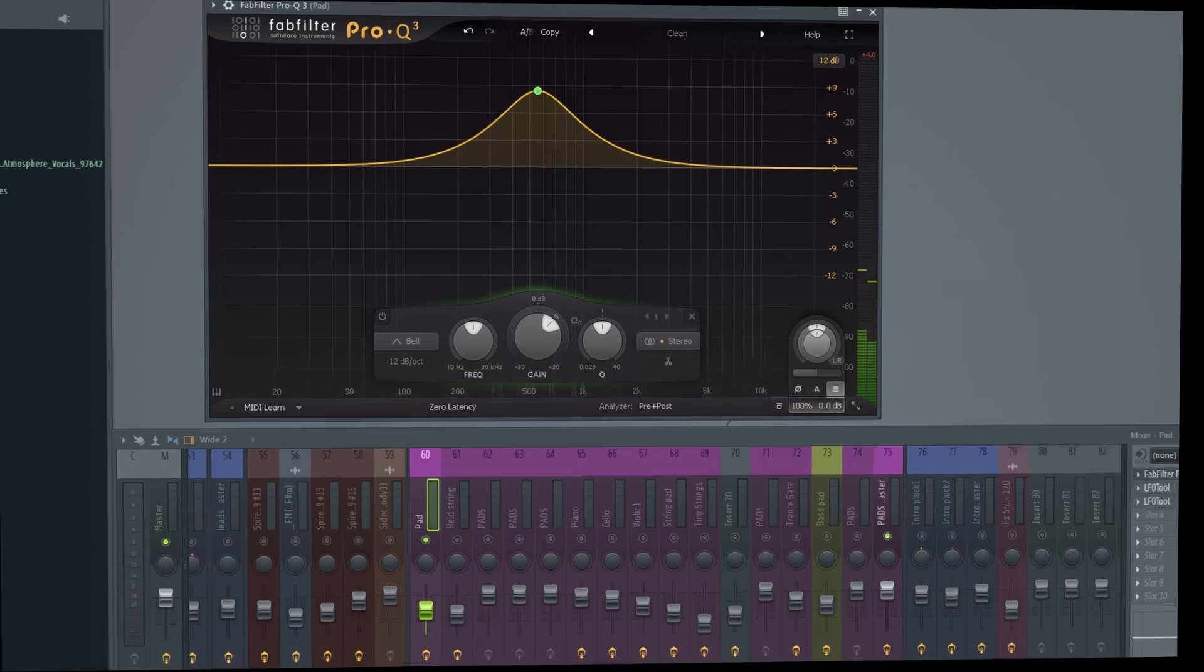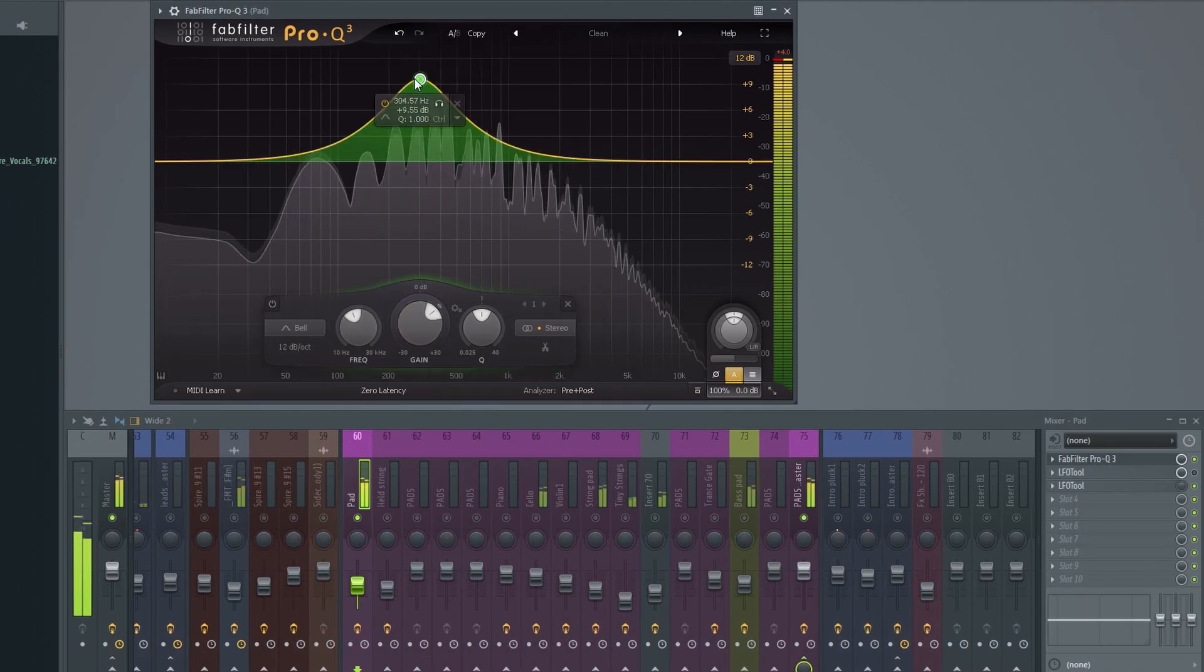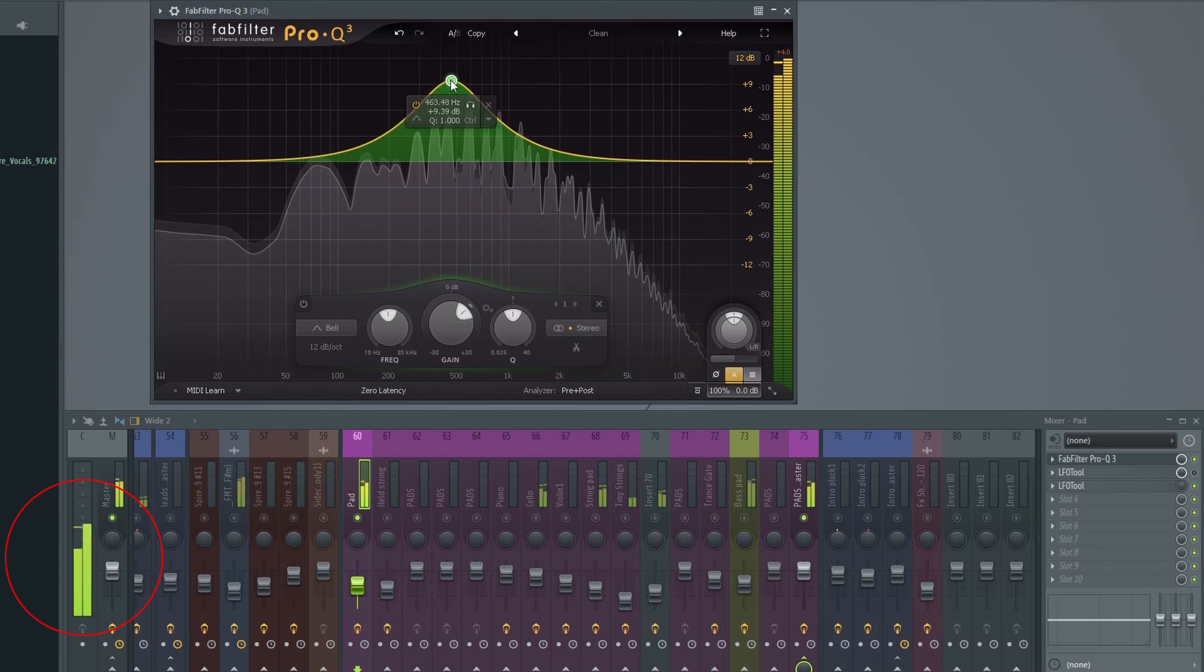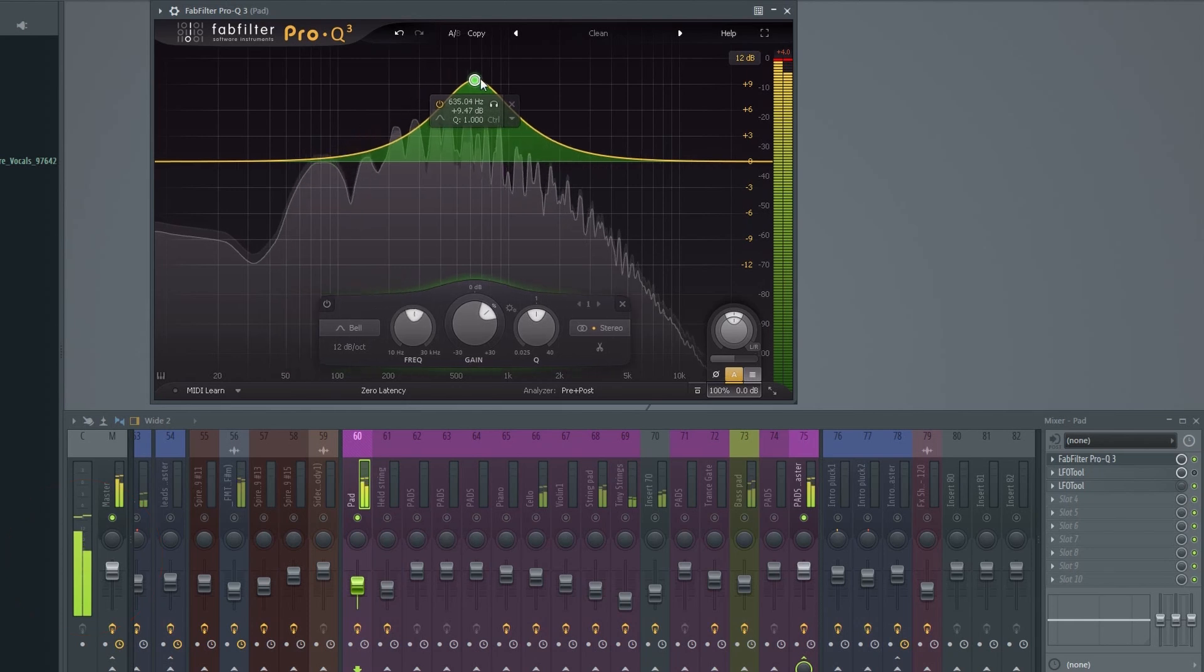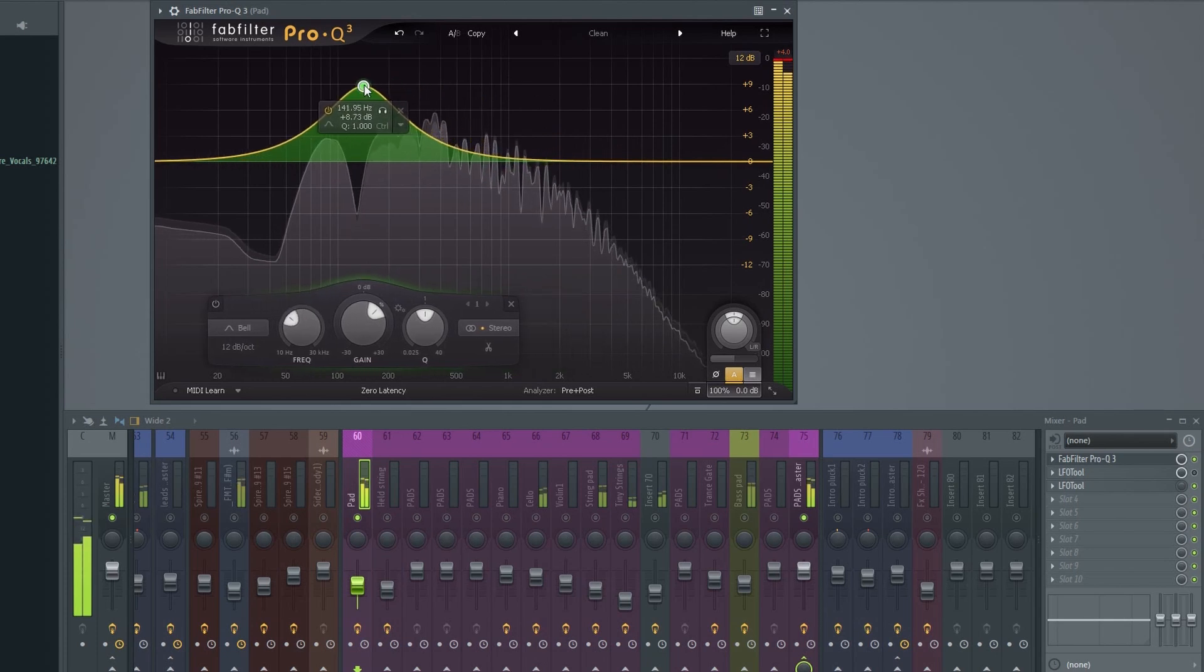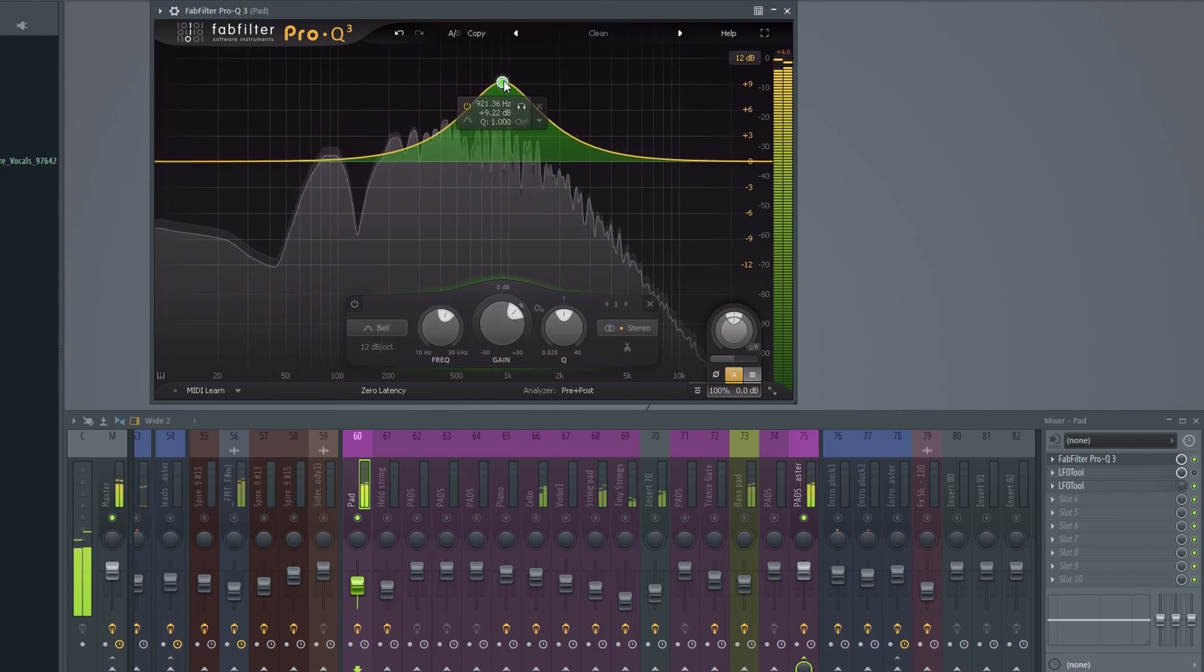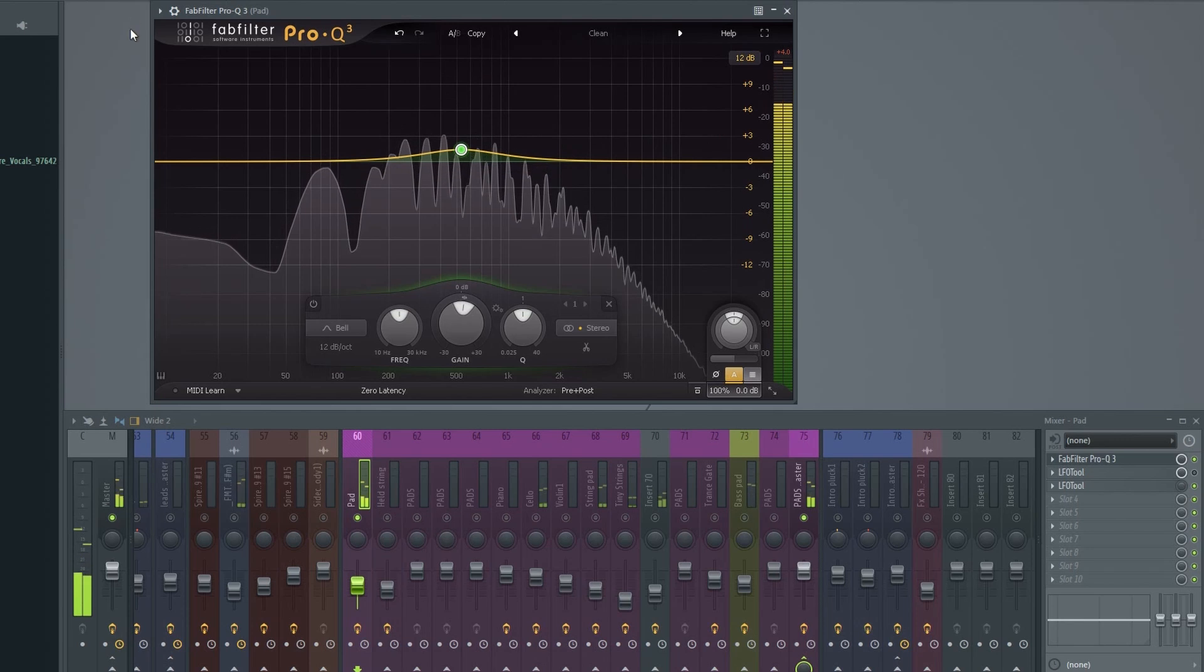Now let's try to enable the automatic makeup gain and try this again. The overall volume stays the same. This will make it much easier to determine if your EQing actually makes the sound better or not, because you're not fooled by the volume simply getting louder. So this is definitely a feature I recommend using.